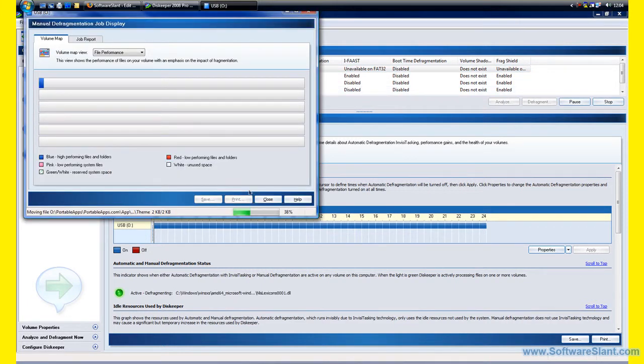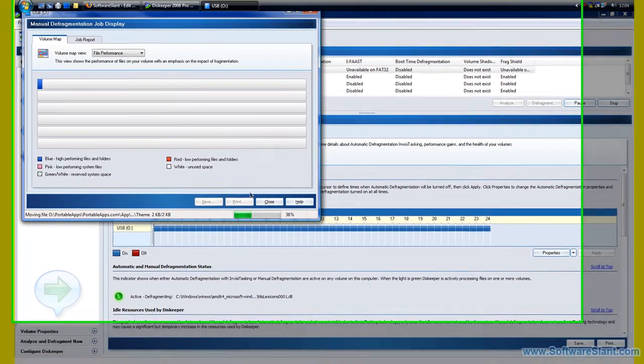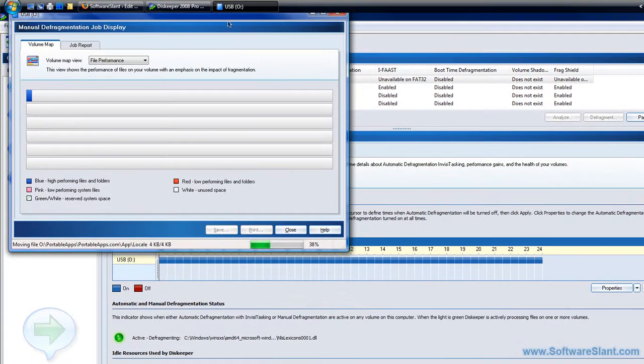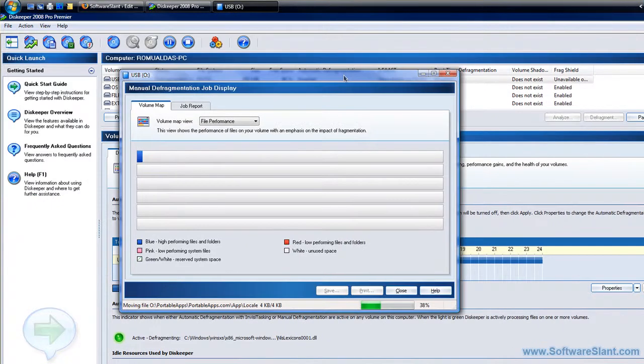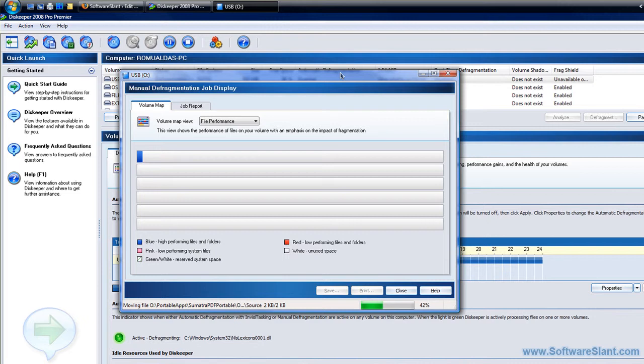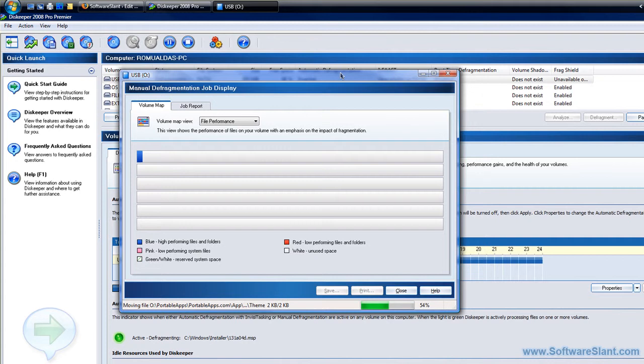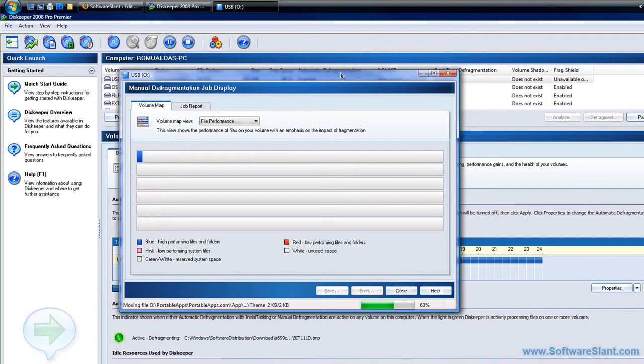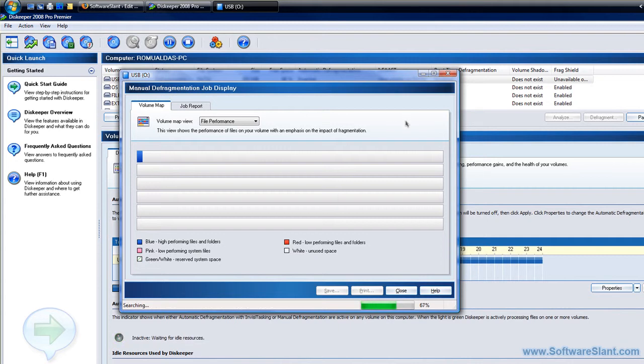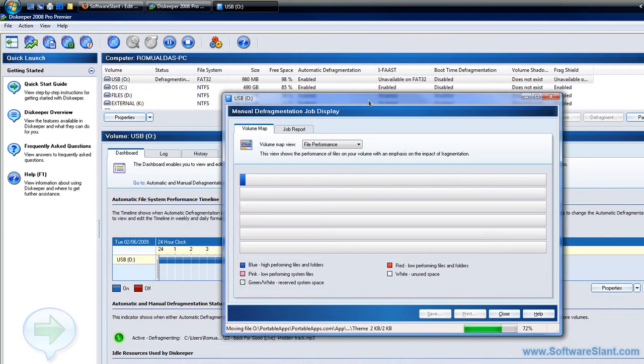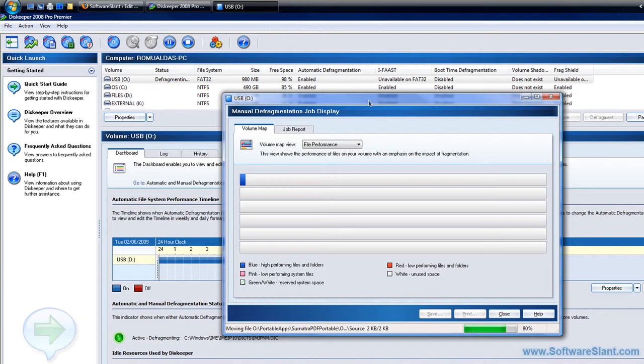I can just click defragment and it does it very quickly. This program is actually worth its money because if you look up the performance tests on the internet, on their website or other websites, you'll see that this does give you a very good performance boost in Windows Vista, Windows 2000, Windows XP, and other versions as well. So this was a software video review of DiskKeeper 2008 Pro Premier from SoftwaresSlant.com. Thank you and goodbye.